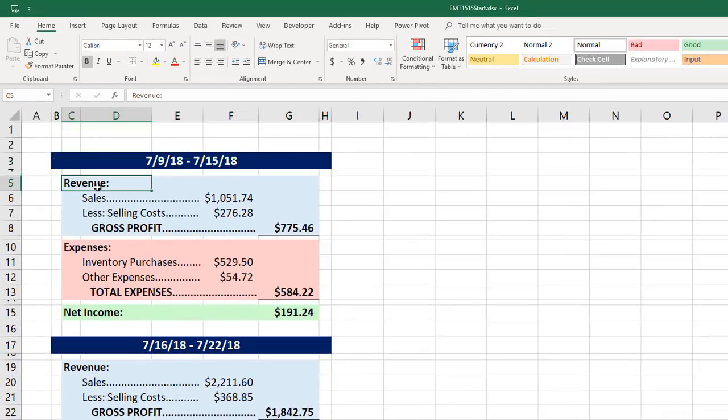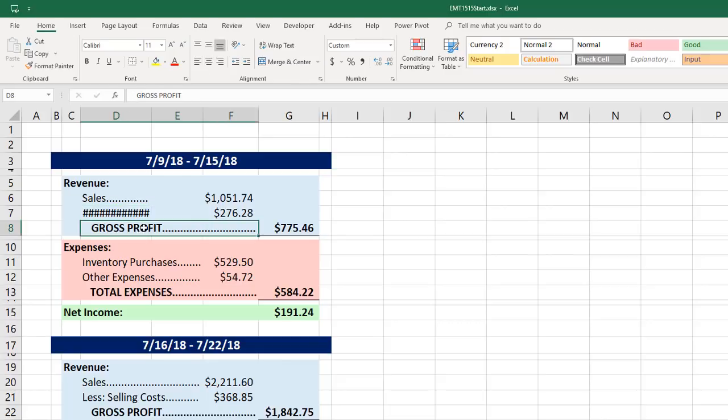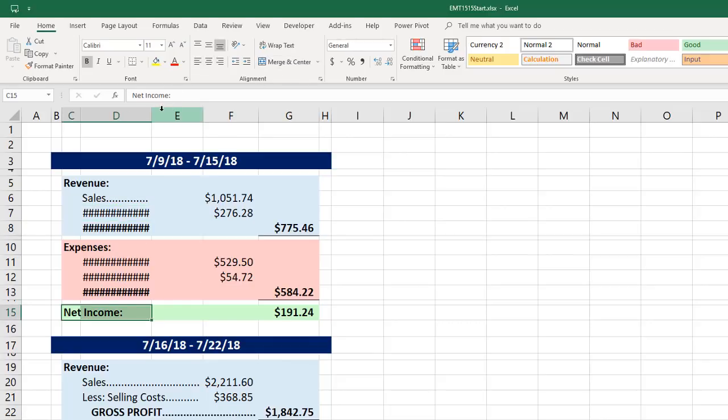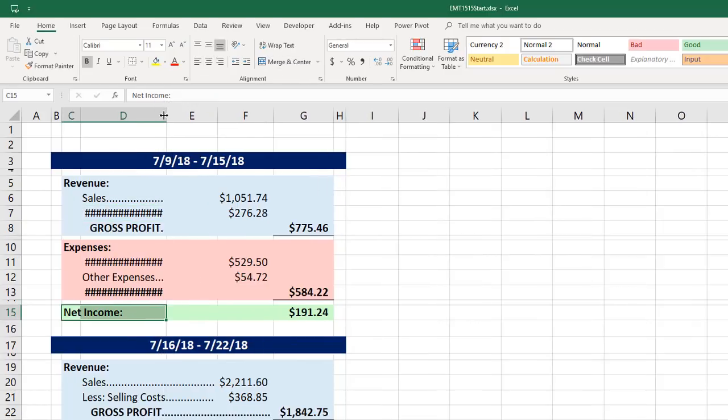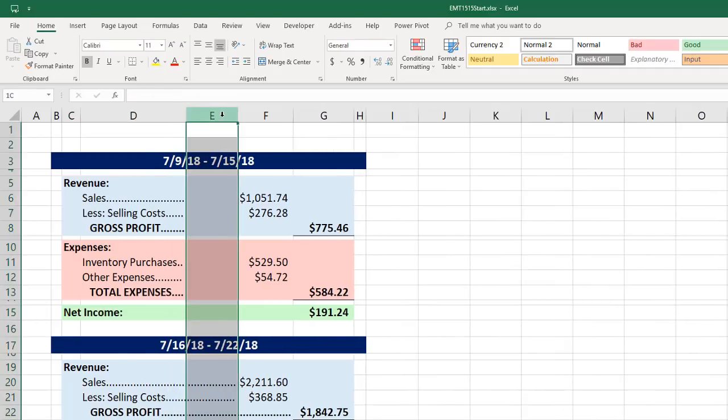I'm going to click OK. Now we're going to have to manually go through and unmerge each one of these, clicking the Merge and Center button. Now I'm going to increase the column width between D and E. And probably we want to get rid of that column, but I'm going to leave it for now.